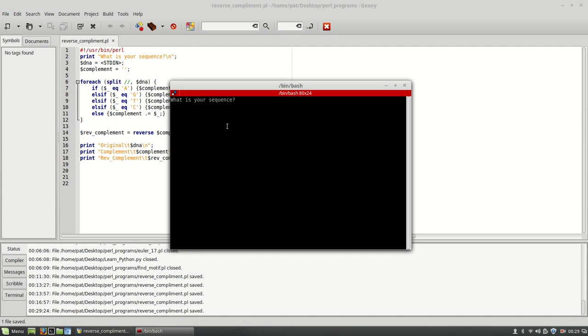So what is your sequence? I'm just going to put in here just a sequence like this. And let's see what we get.